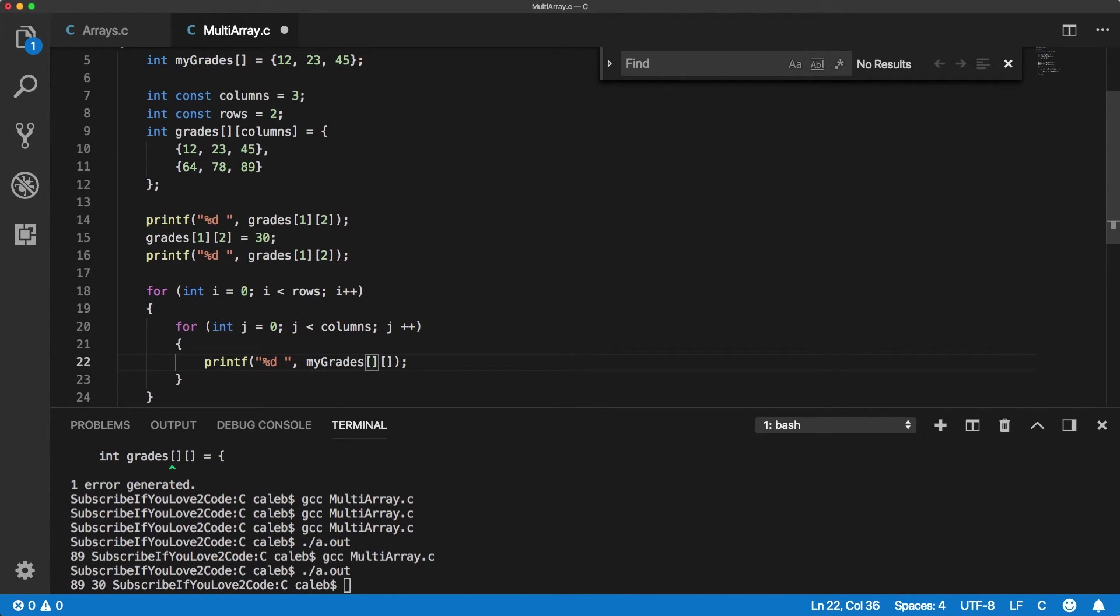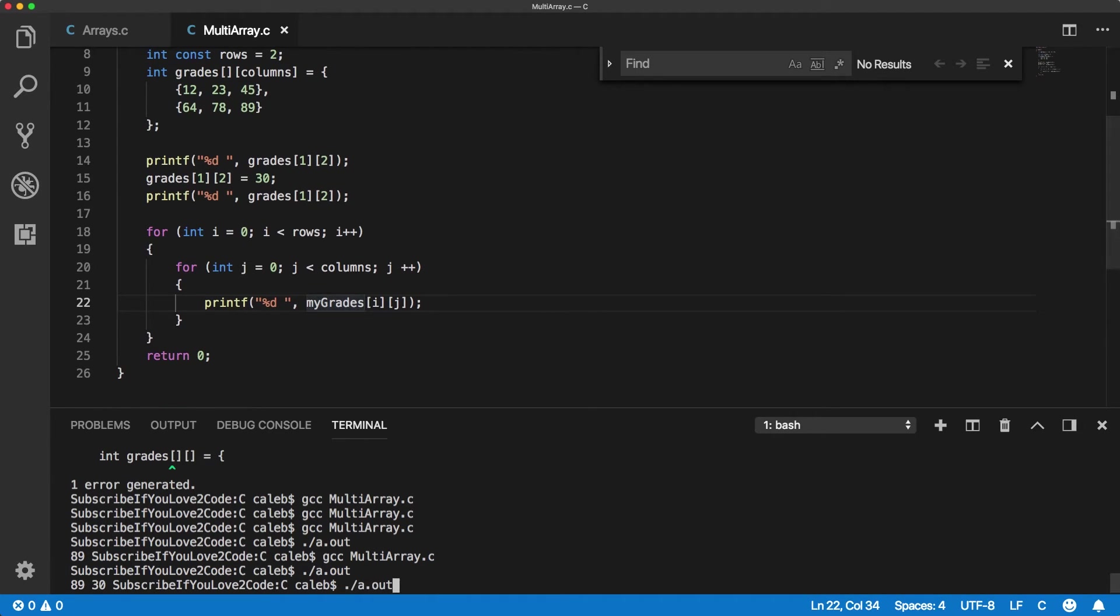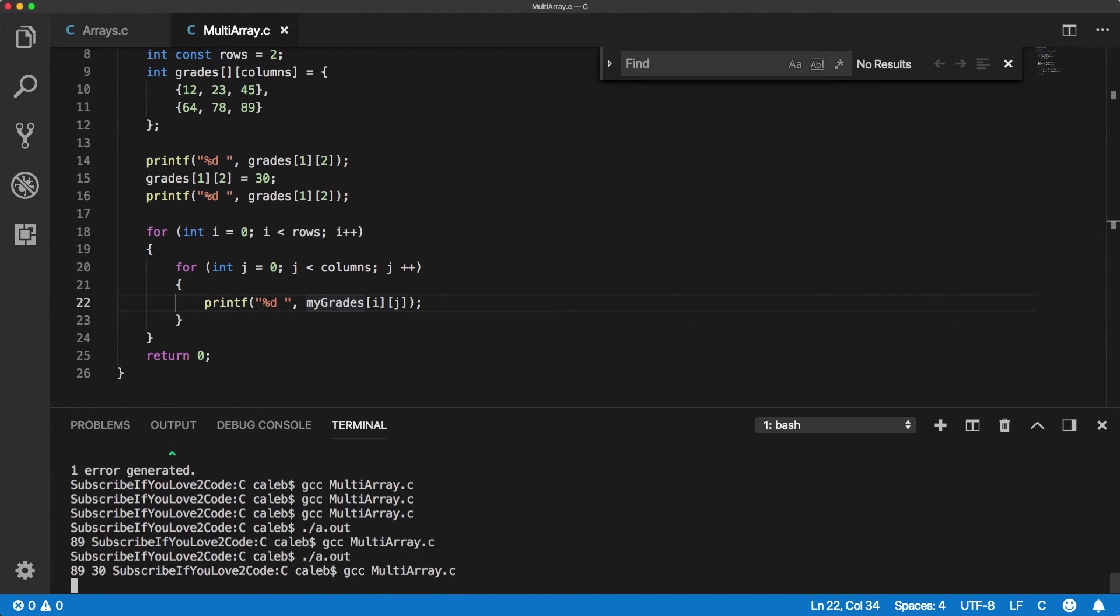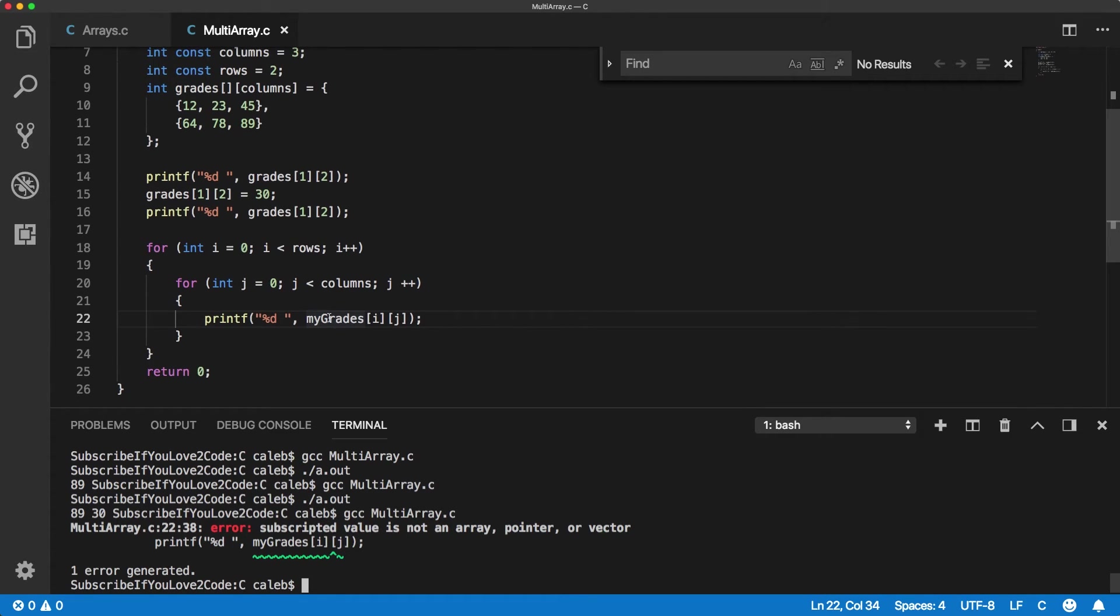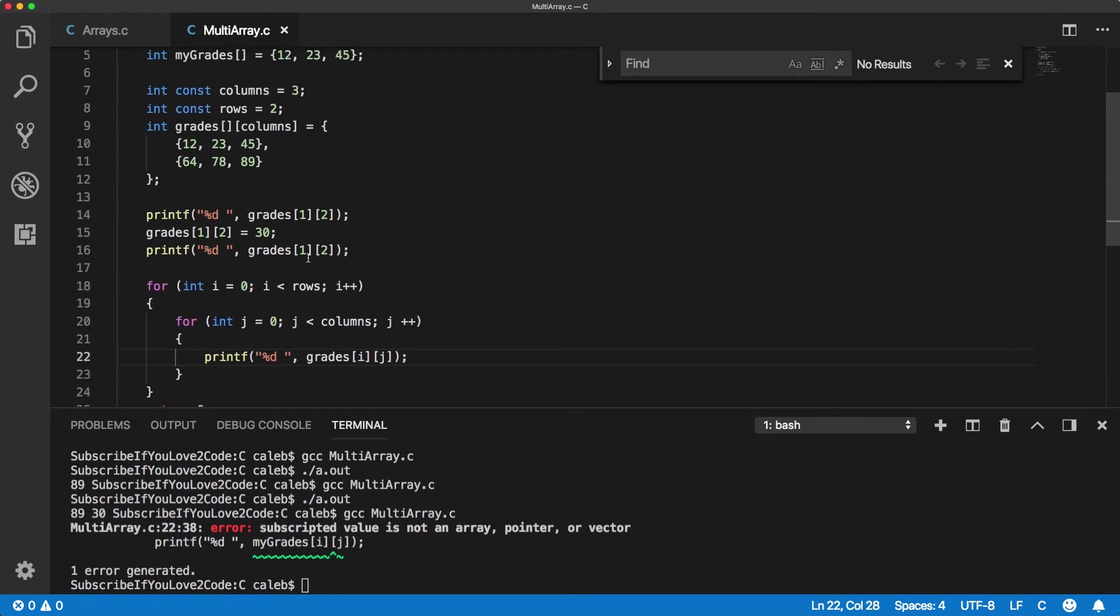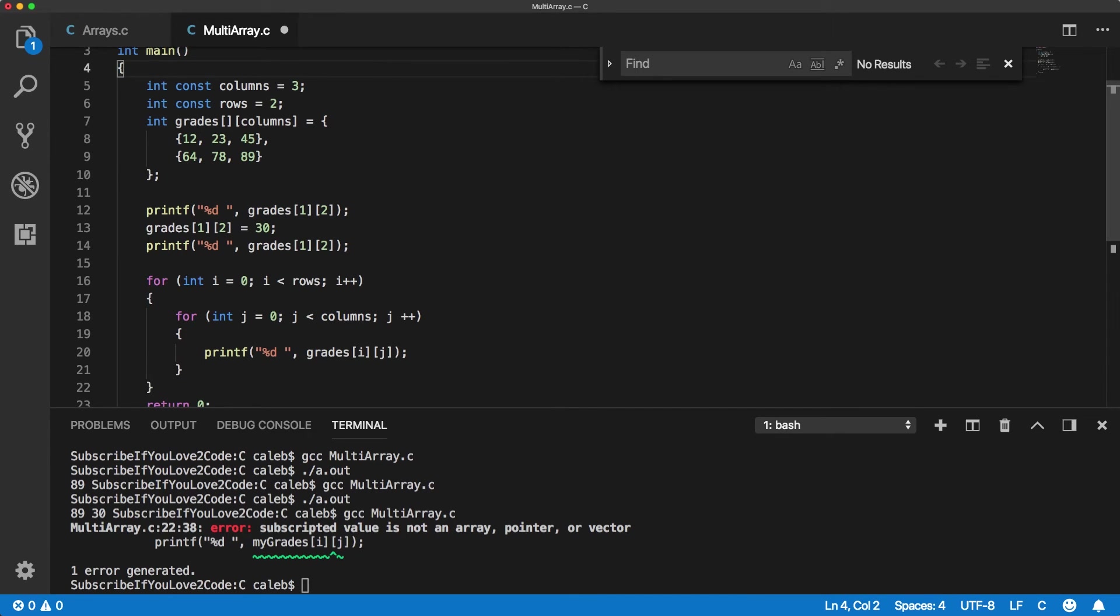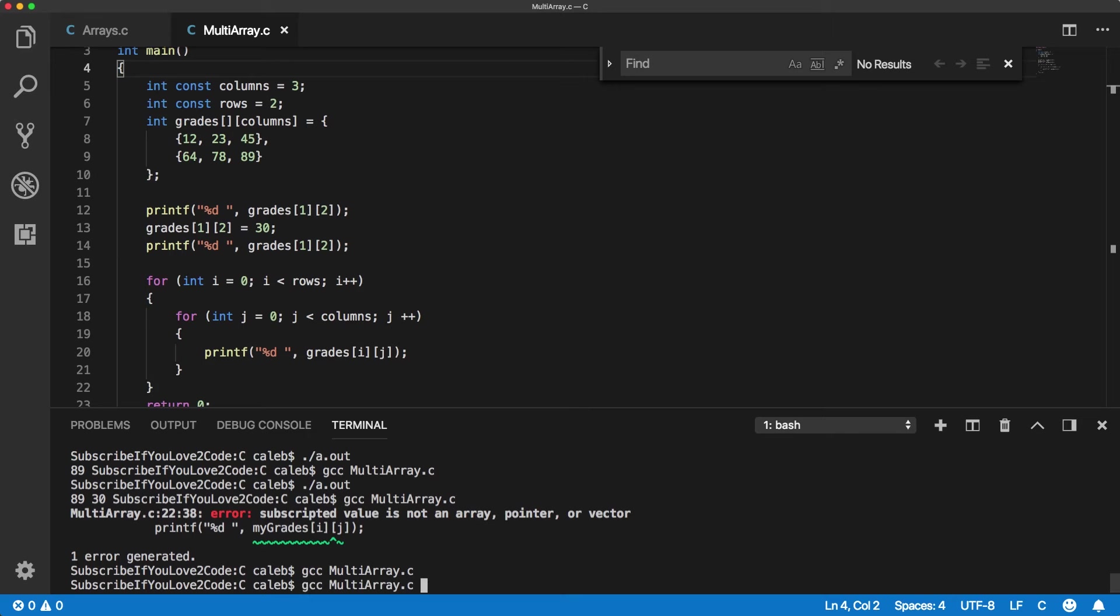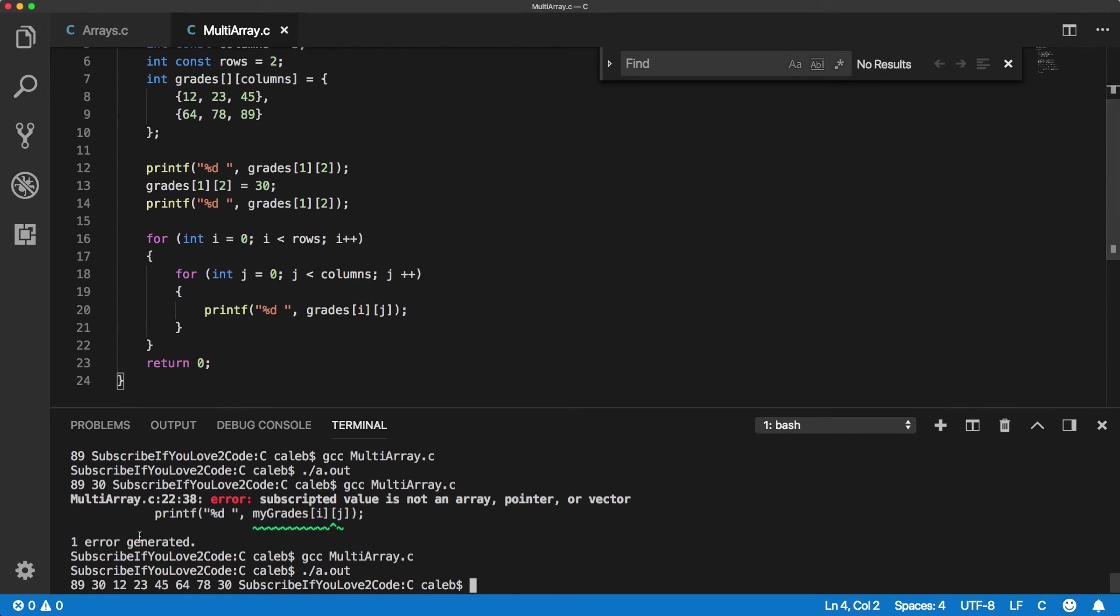So the first one is going to be I, and then the next one is going to be J. Okay. Okay. We have a little issue. Oh, here's the issue. We need to change it to grades. And that's a lowercase G, not my grades. So grades was the single direct array up here. I'm going to get rid of that.